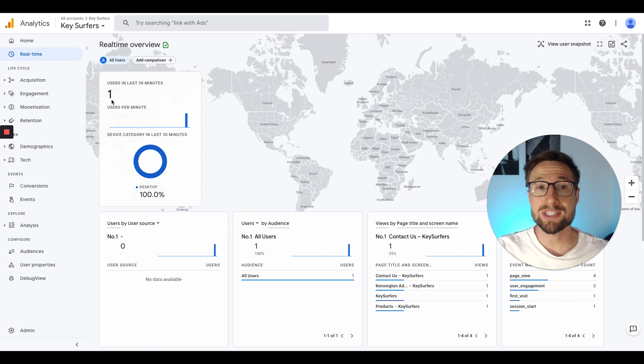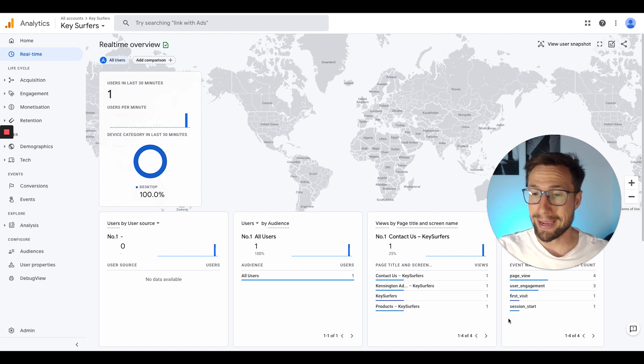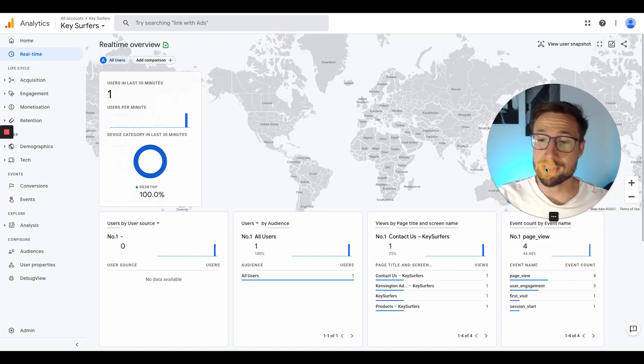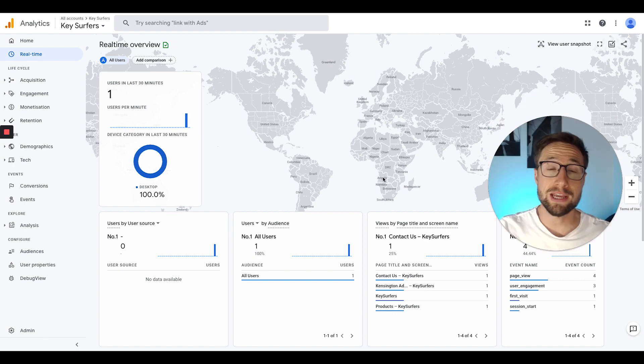Okay guys, you can now see that it's activated. It says one user in the last 30 minutes and the pages that I visited are all here below.